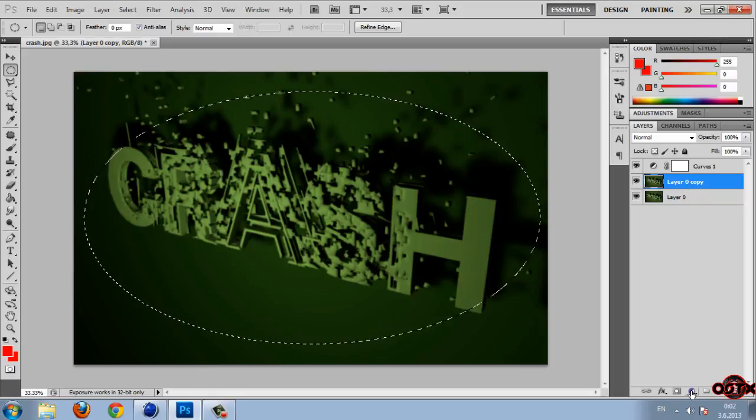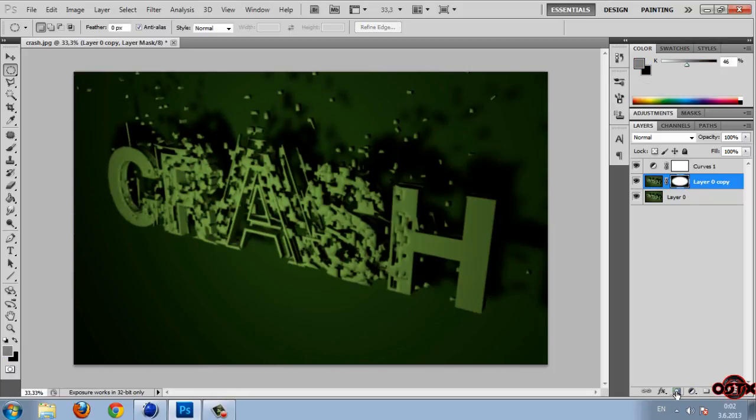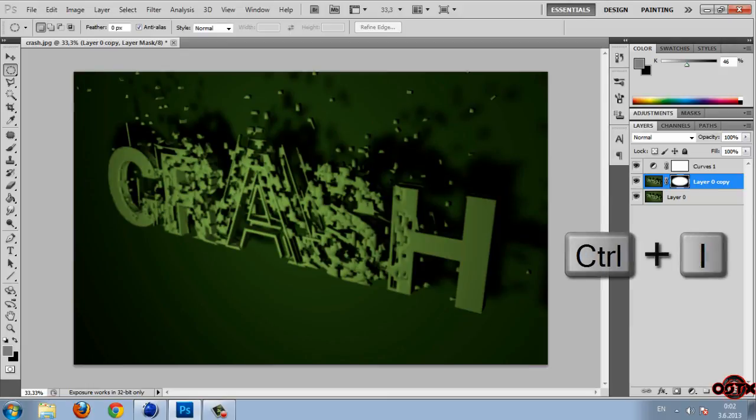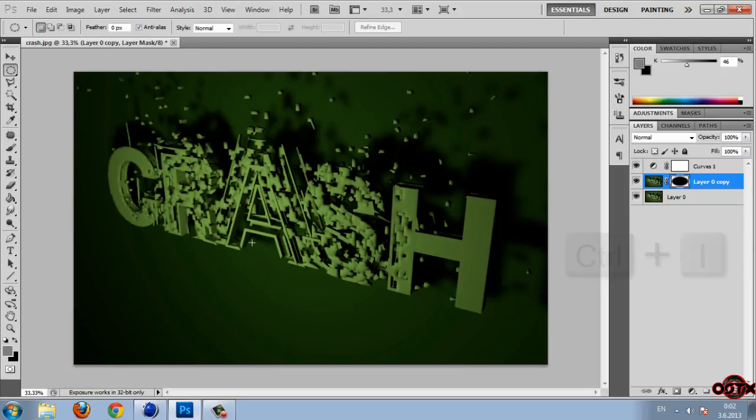And then click on this. And then after you do that hold your control key and then press I. And let's see we have a smooth picture. Very nice. And actually that's it. We are done in Photoshop.